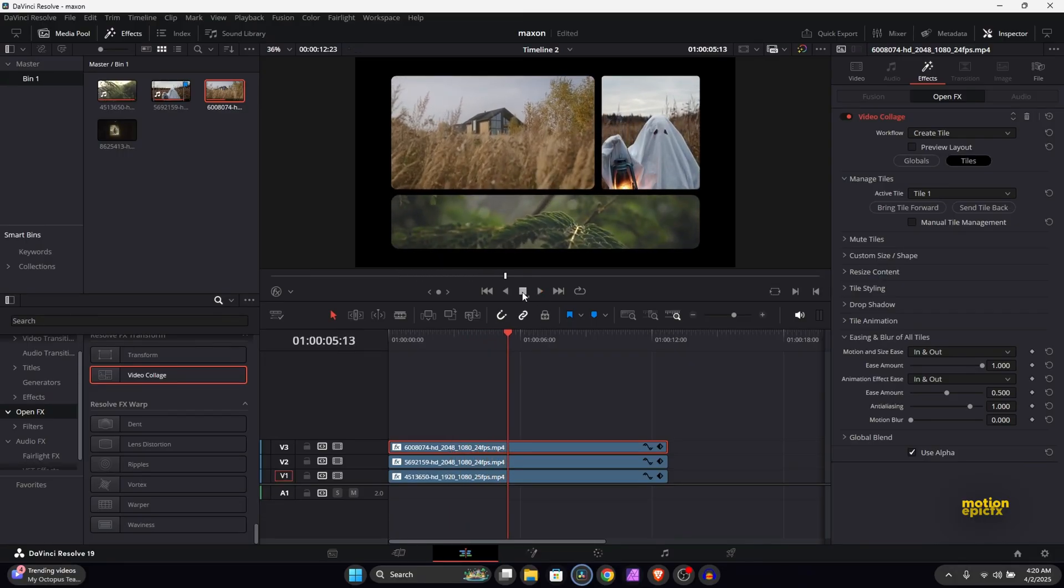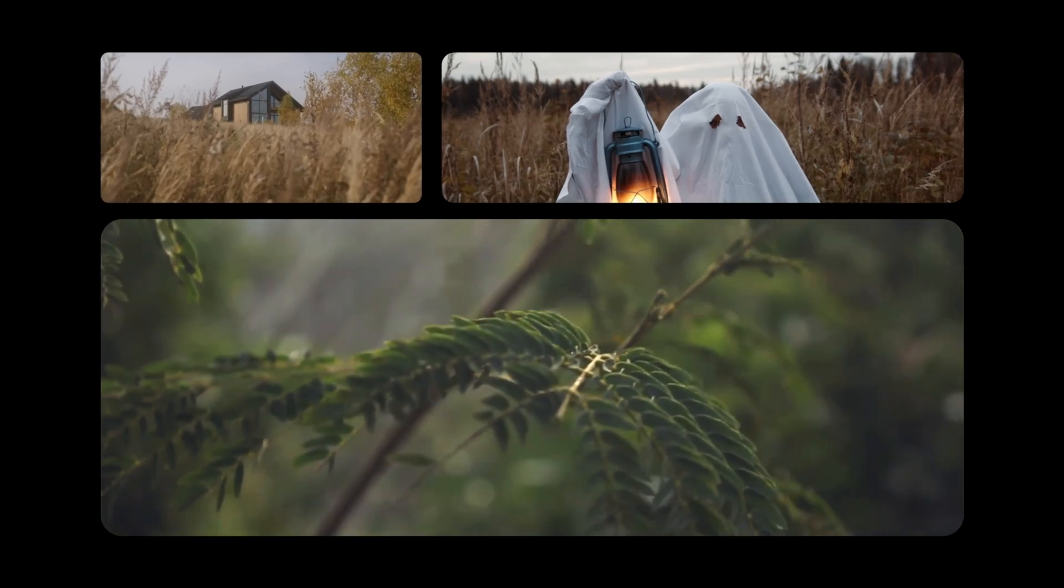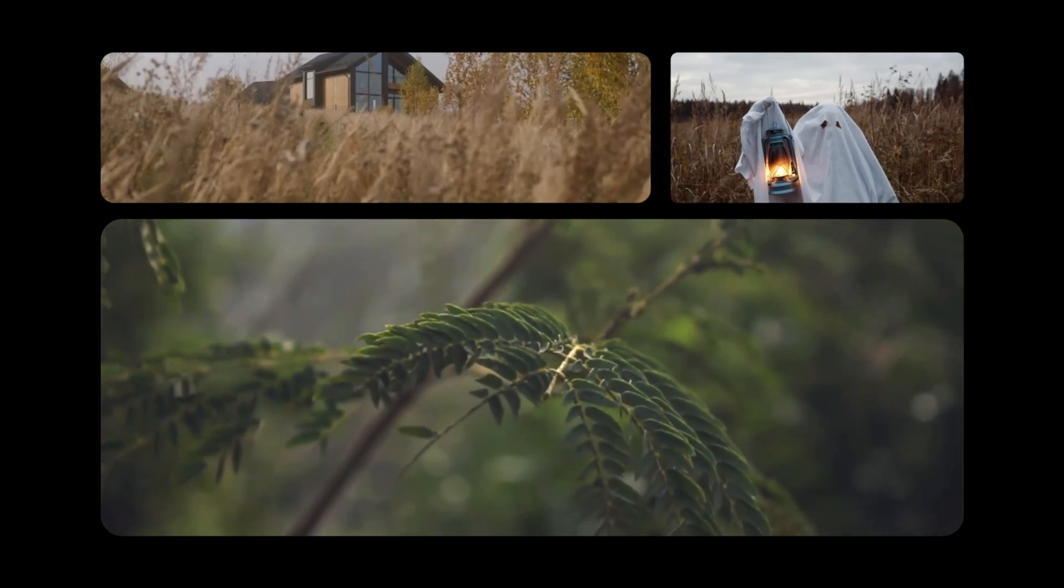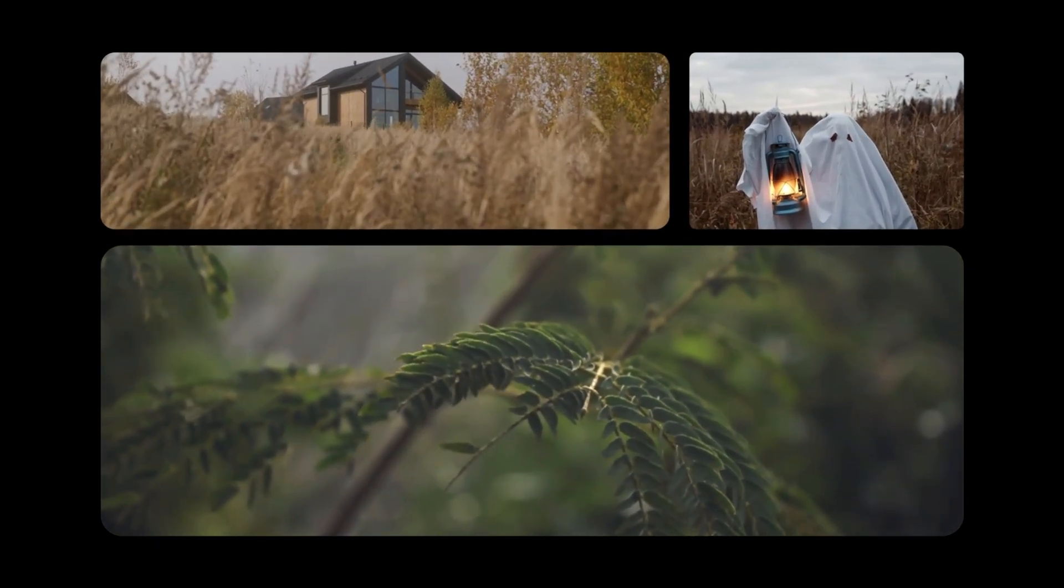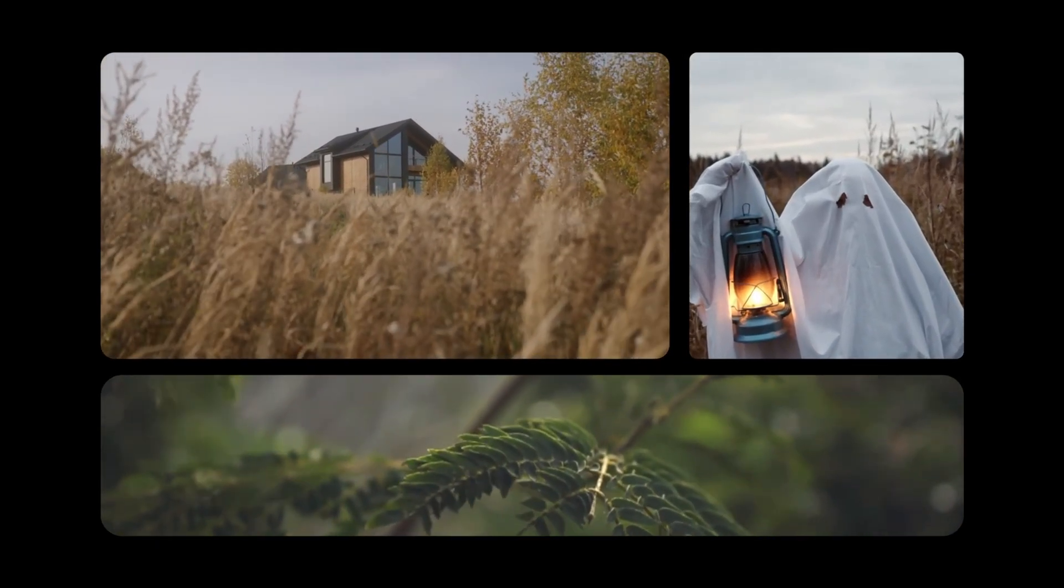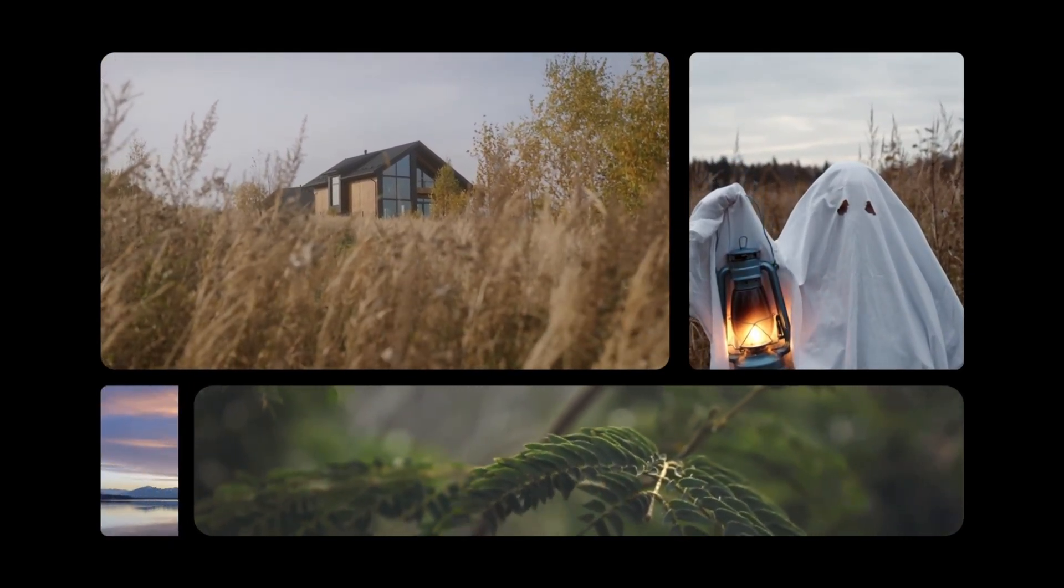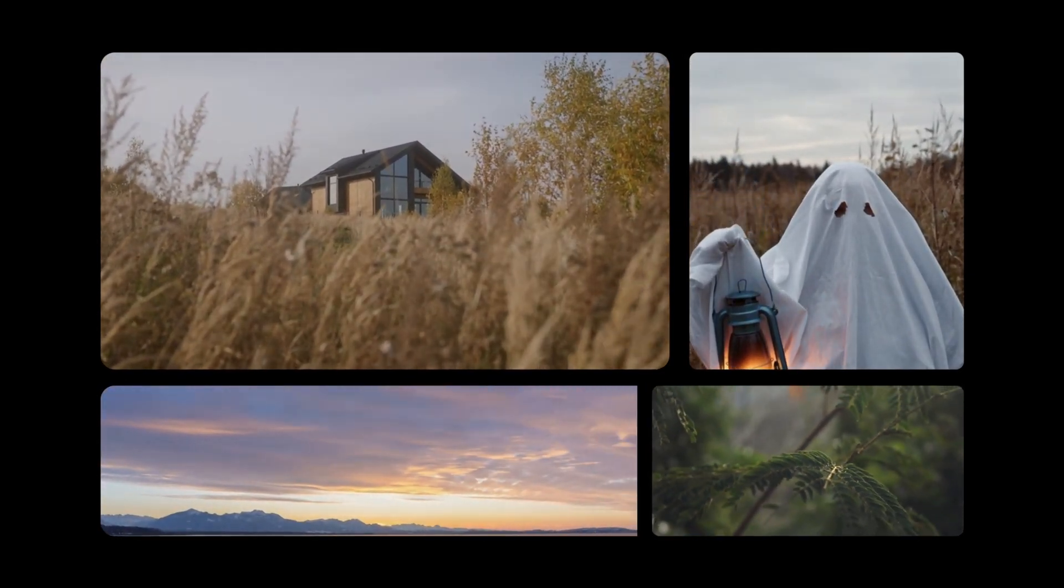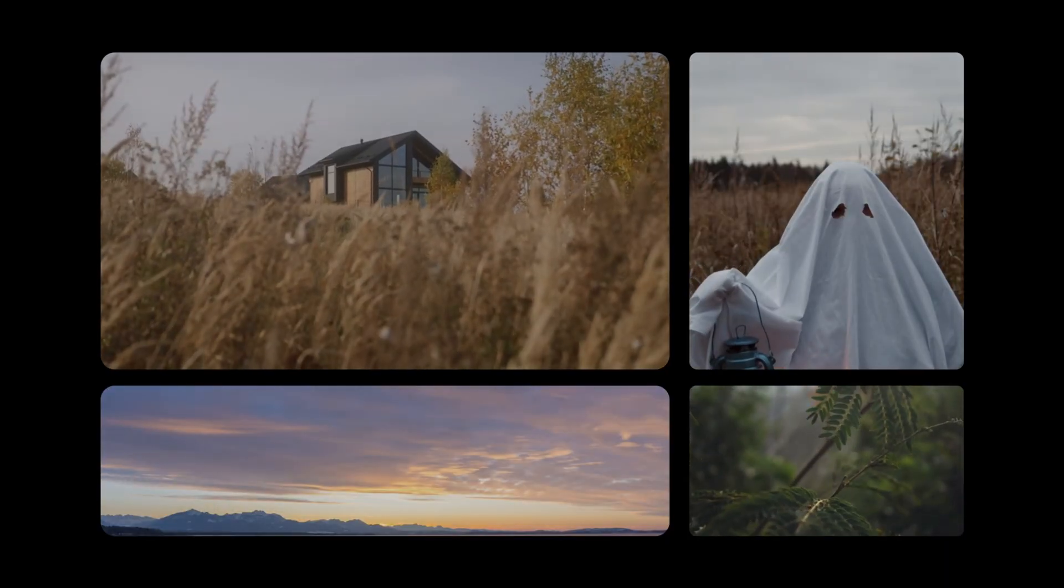So yeah, that is basically it. That's how you can create this really cool layout inside of DaVinci Resolve right inside the edit page. I hope this video was helpful. I hope it will help you in your upcoming projects. Thank you so much for watching and I'll see you guys in the next one.